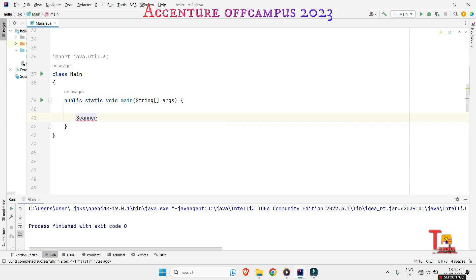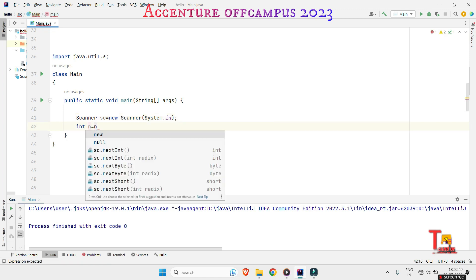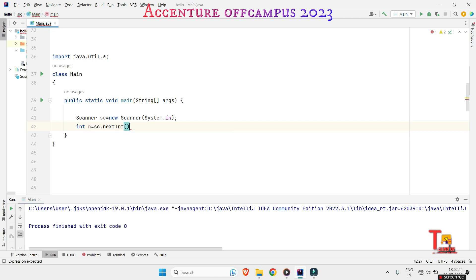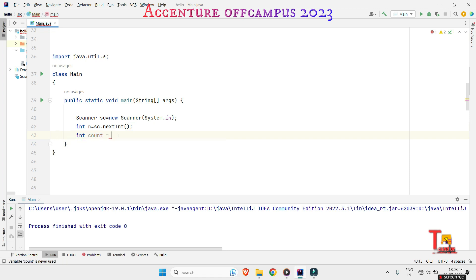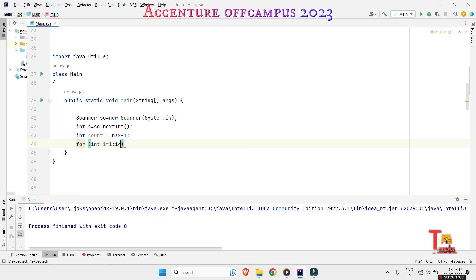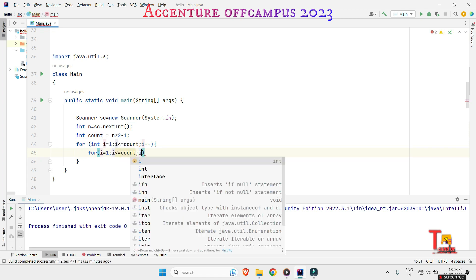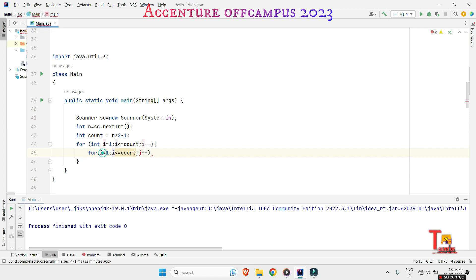Let's code the solution. We write: Scanner sc = new Scanner(System.in); int n = sc.nextInt(); and store the total line count in a variable: int count = n * 2 - 1. We then run the outer for loop: for(int i = 1; i <= count; i++), and the inner for loop: for(int j = 1; j <= count; j++).